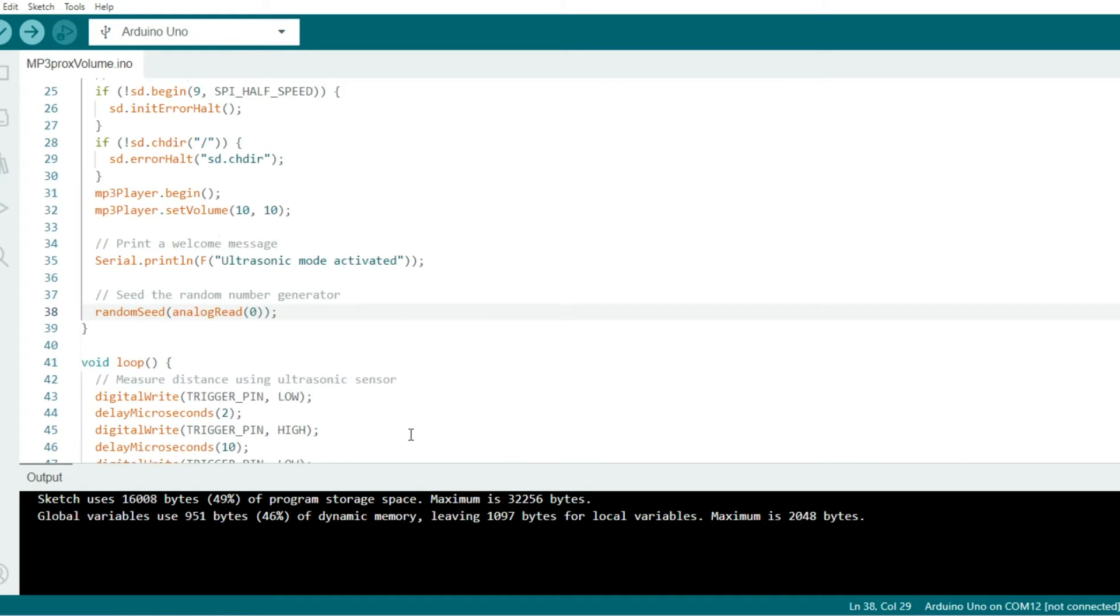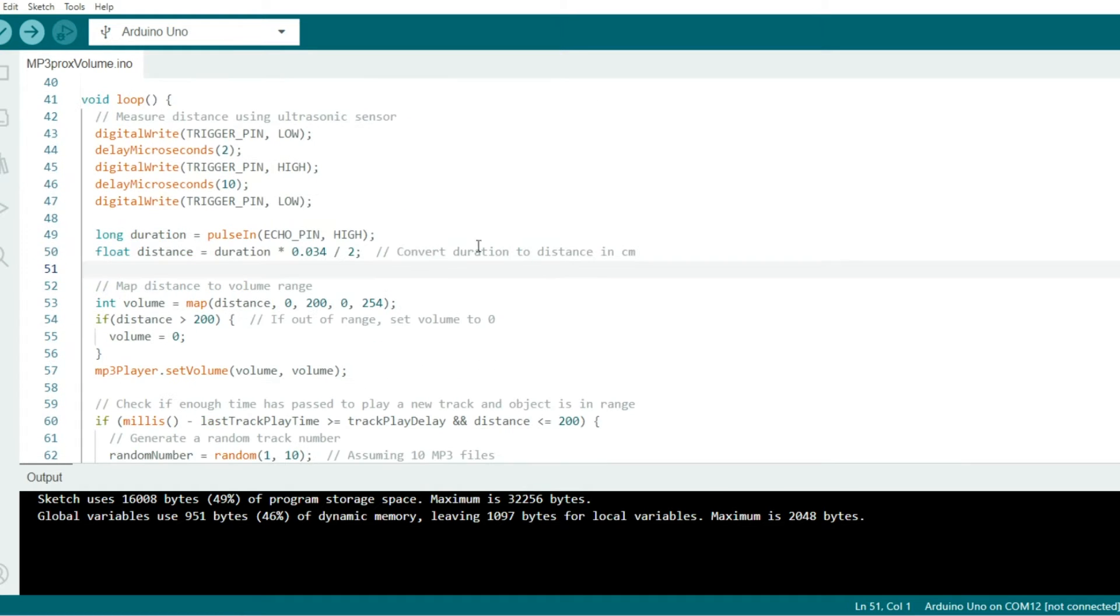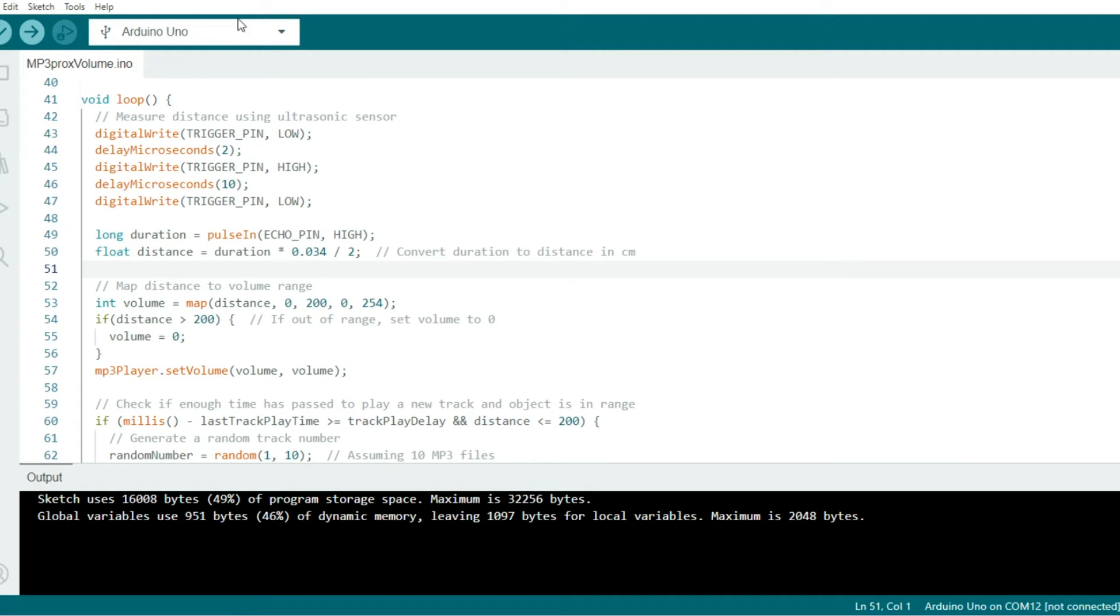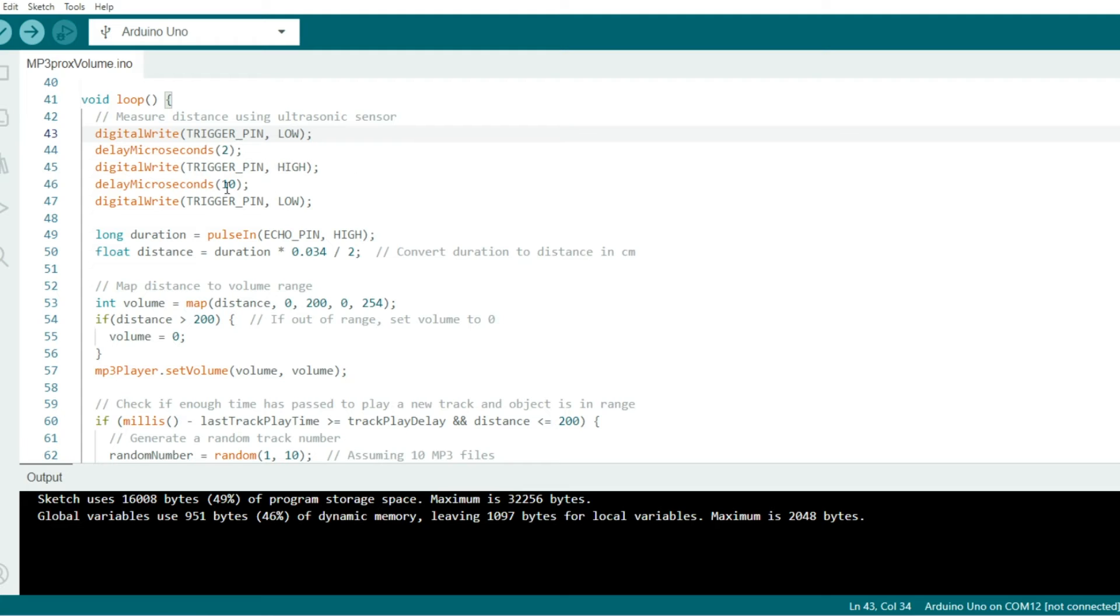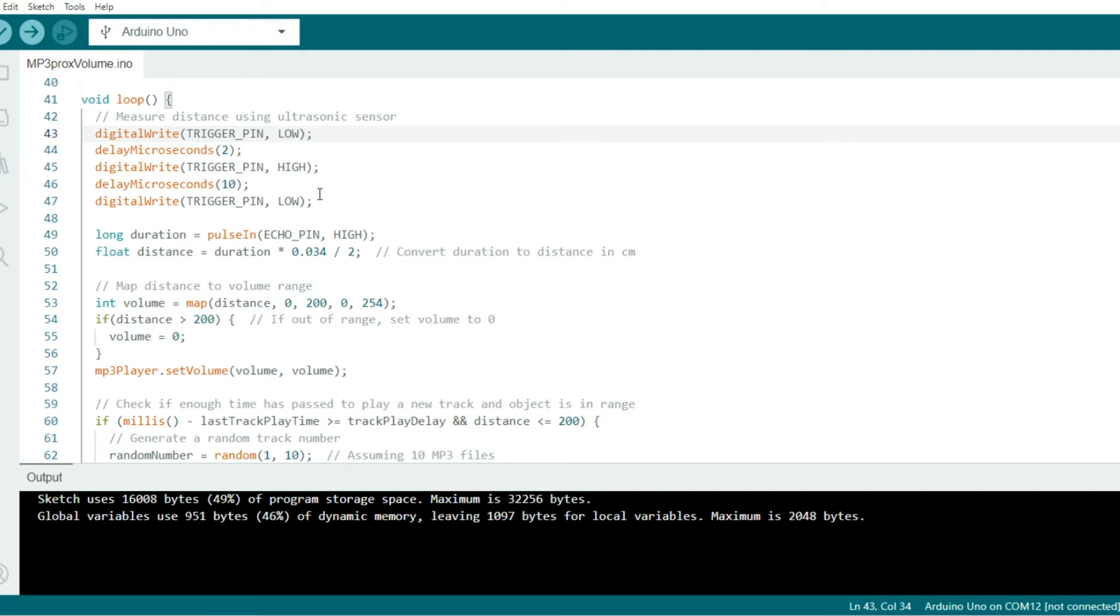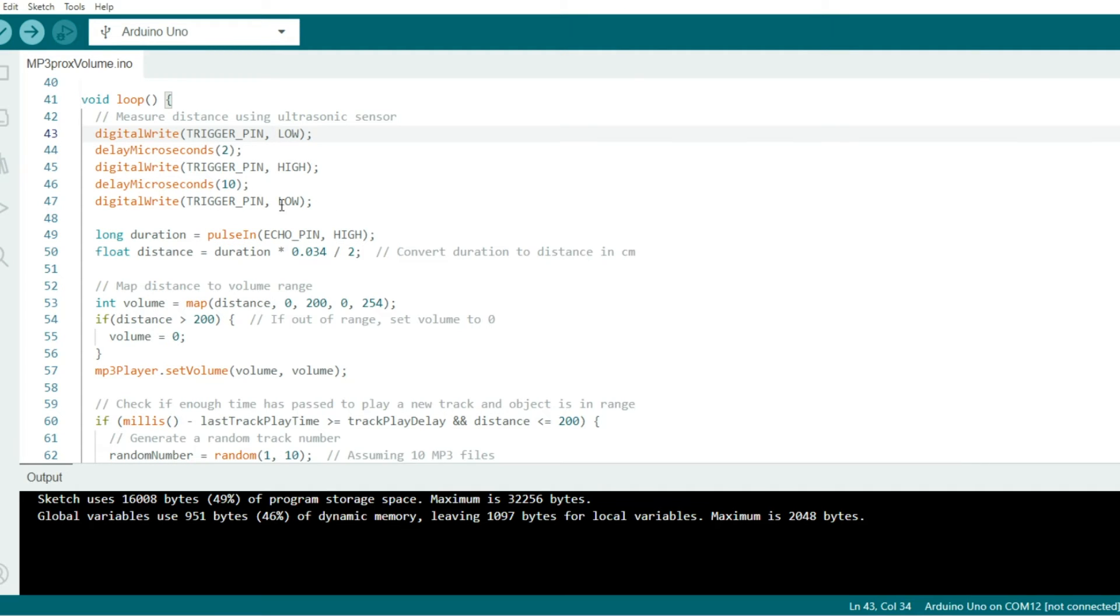Now we move down here to the loop, and in this portion, the loop repeats over and over again. The trigger pin starts out low for 2 milliseconds, then the trigger pin goes high for 10 milliseconds, and then the trigger pin goes back low again. Once the echo pin goes high, we know that the pulse has been received, comes back to the sensor, and then duration can be converted to distance in centimeters.